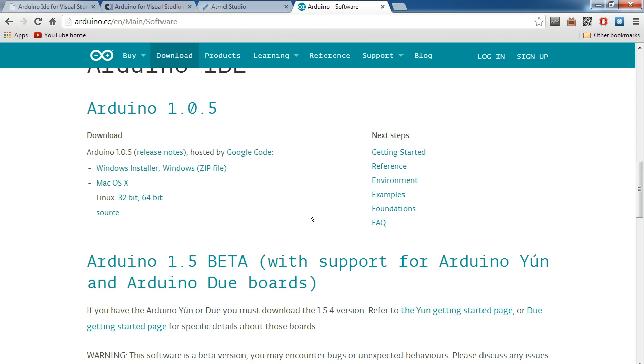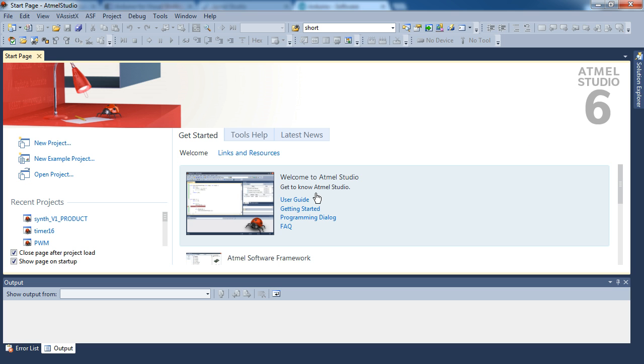So once you've got all those downloaded, you're going to obviously install it. And you'll be given Atmel Studio with Visual Micro. And that setup's pretty easy. Not going to run through it. It's very straightforward.